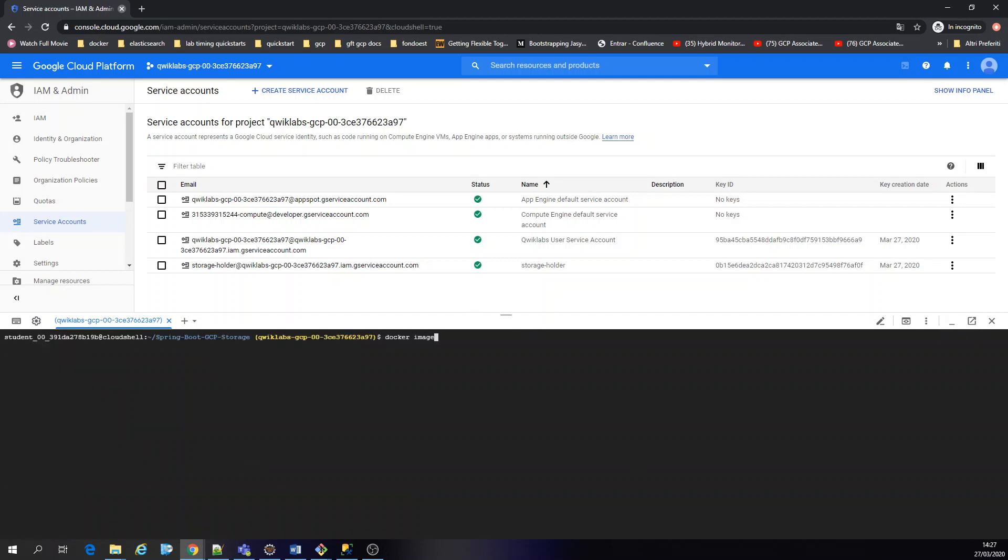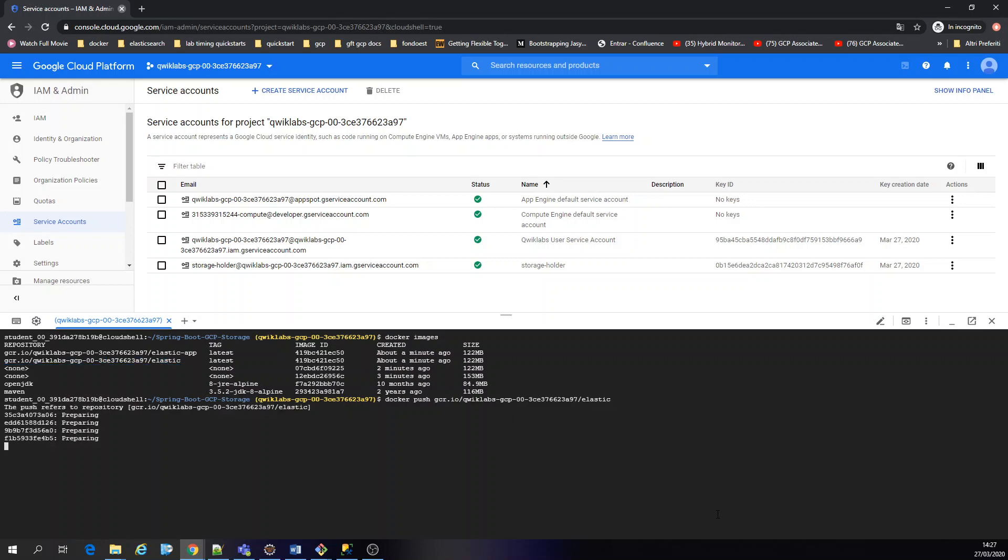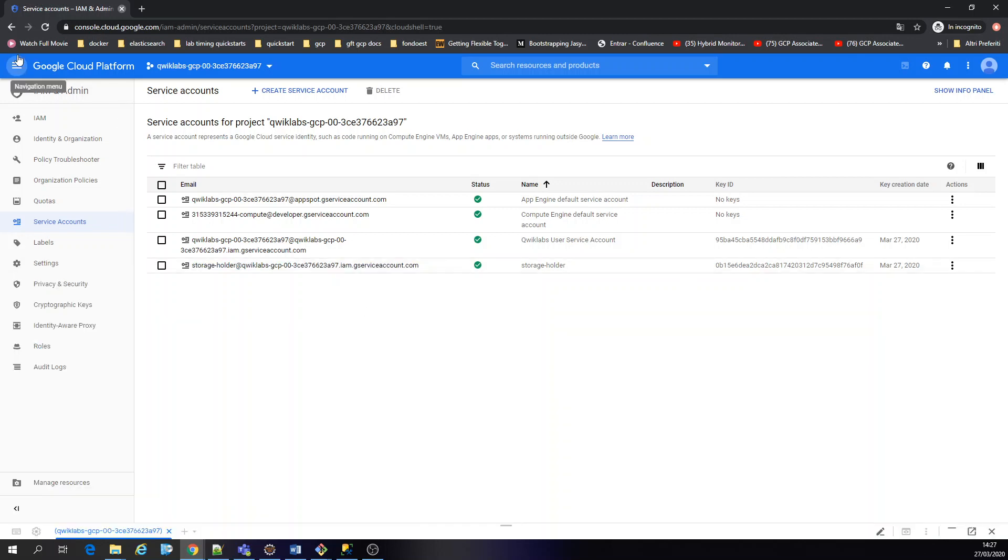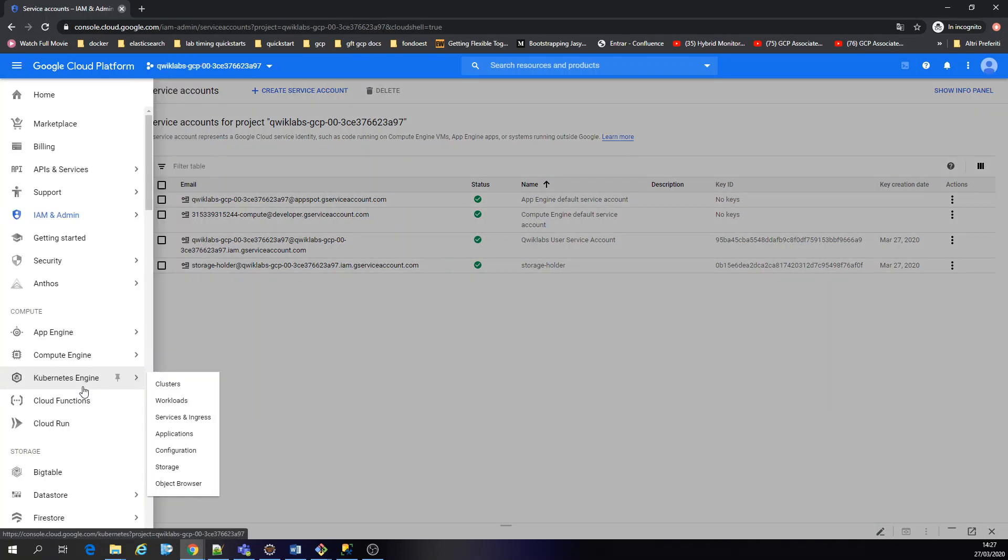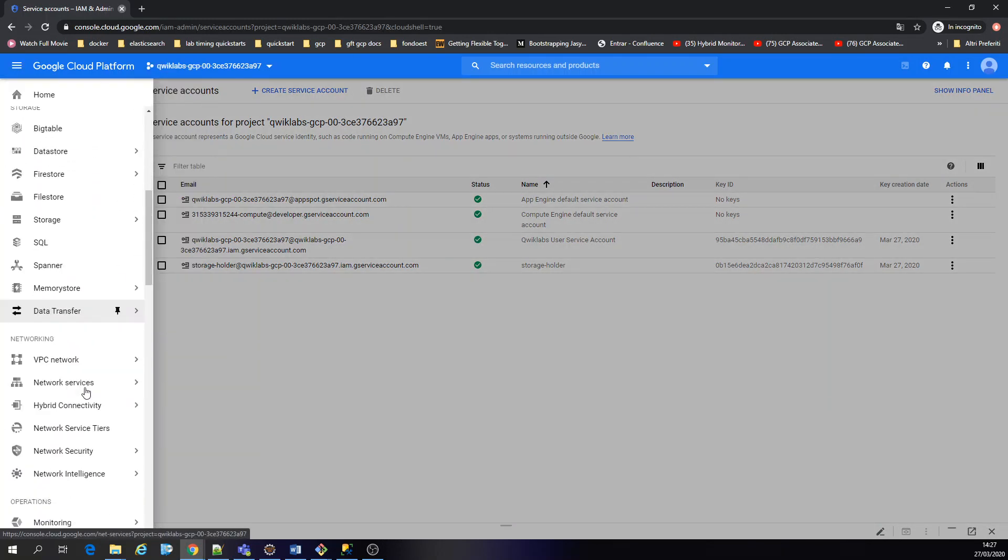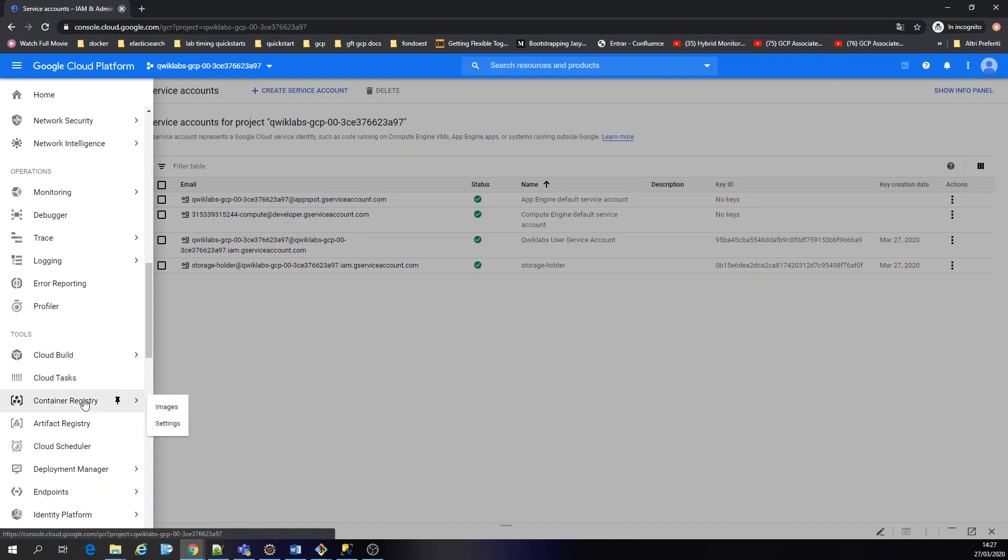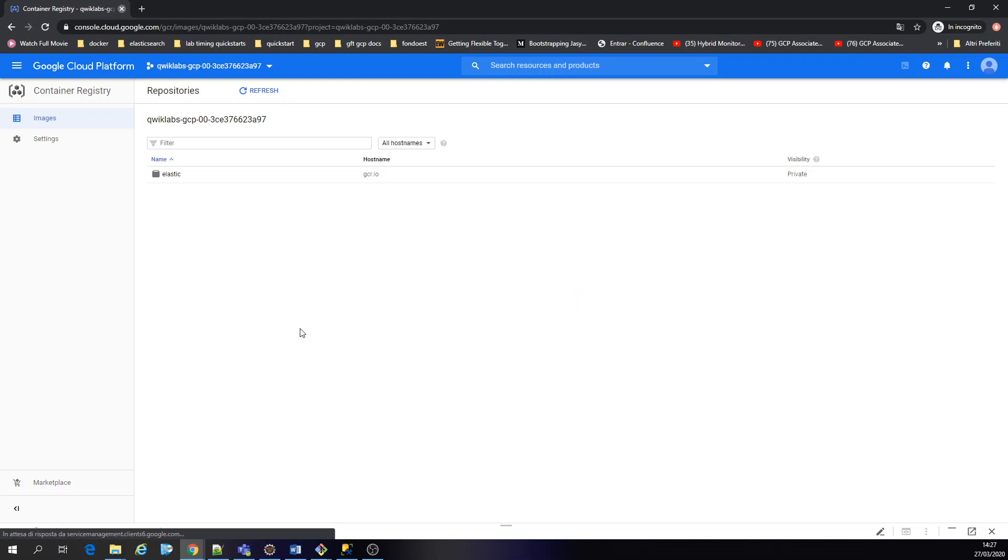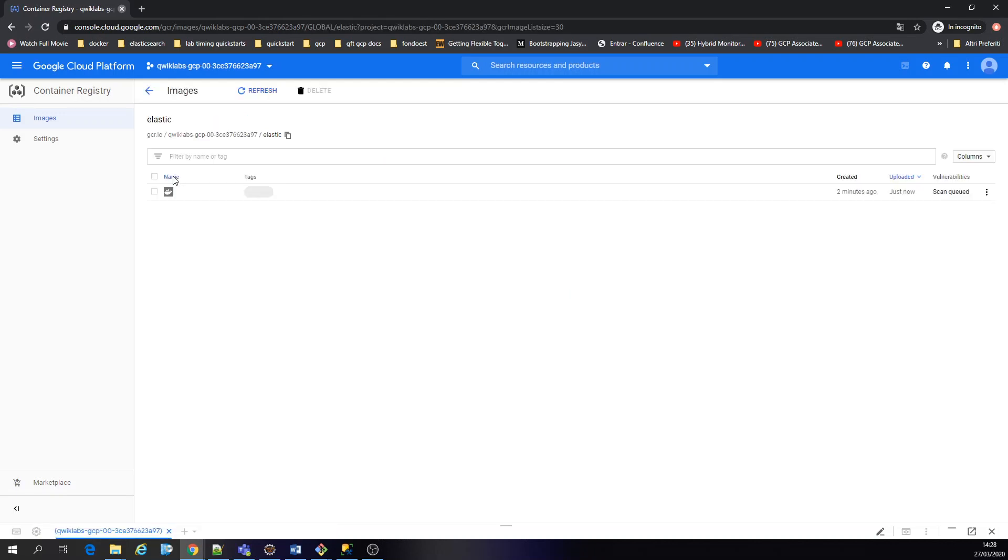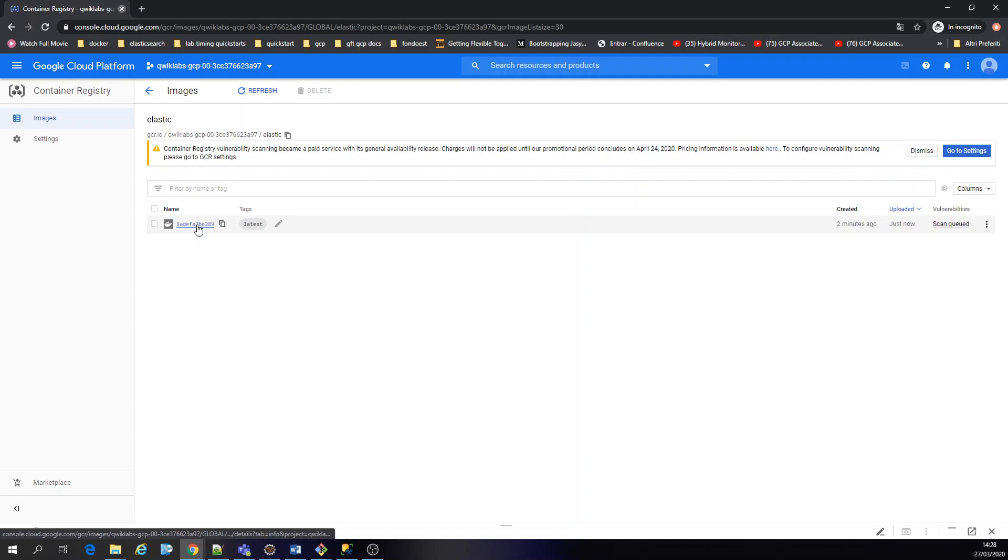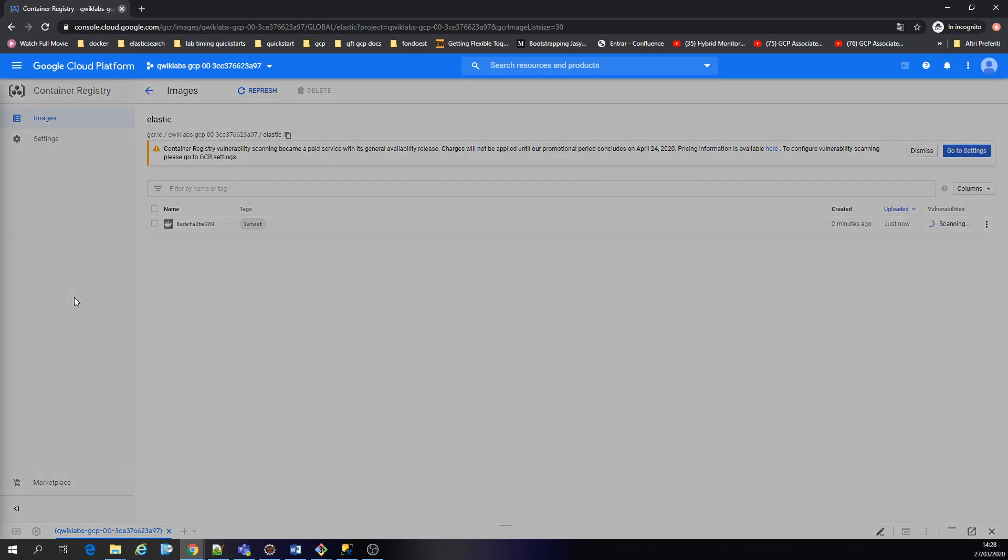Docker image. Let's push the container here. Okay, that was the elastic one. Now it's going to push to the container registry. This is for managing all the docker images as you guys can see. Our image is here, created two minutes ago, uploaded just now. Okay.